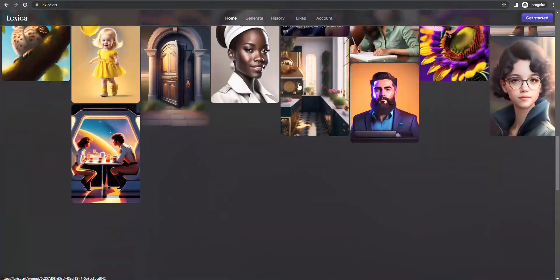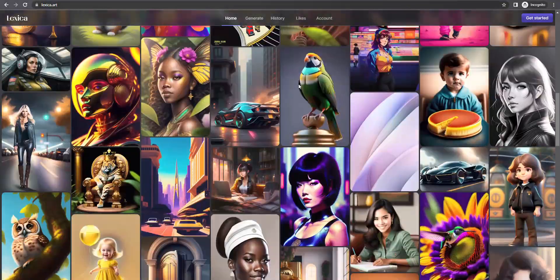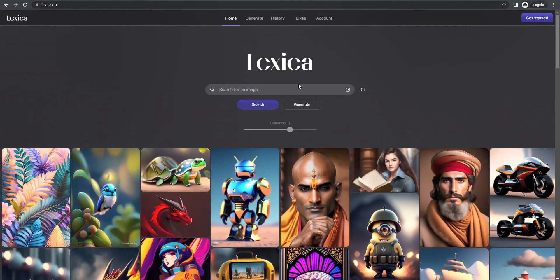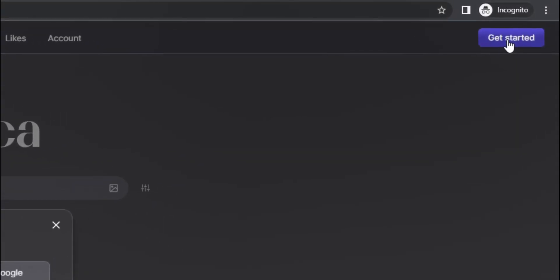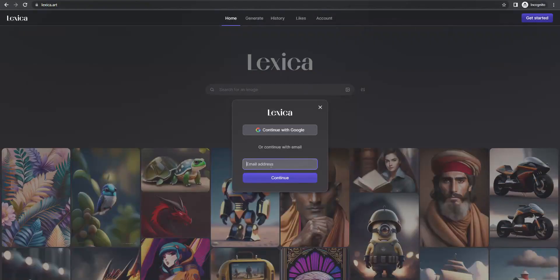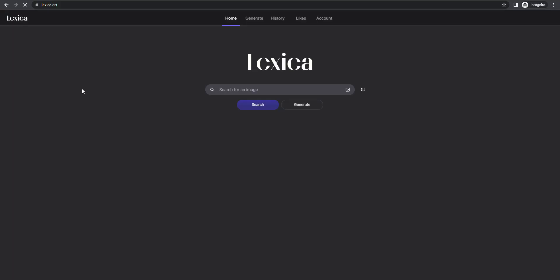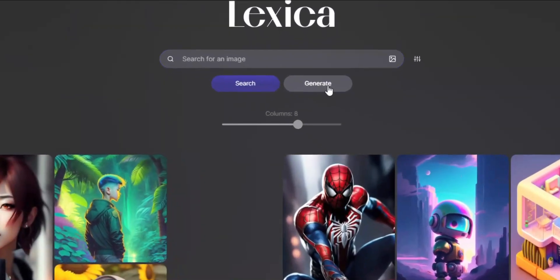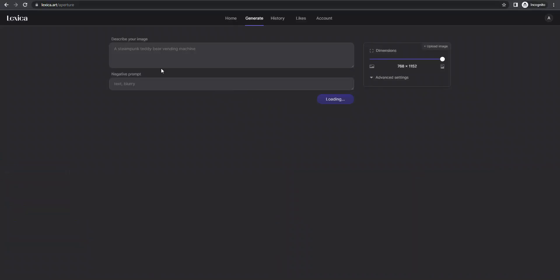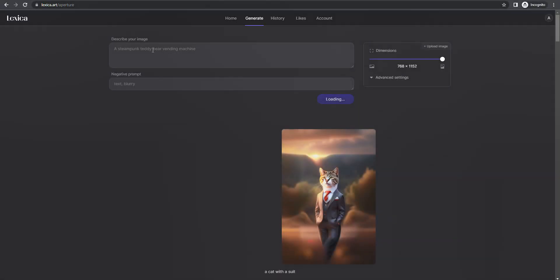To use it, go to Lexica.art. I have added all the links in the description box. Simply click Get Started, and sign up with a Google account. Now press Generates option, and you will get these options.